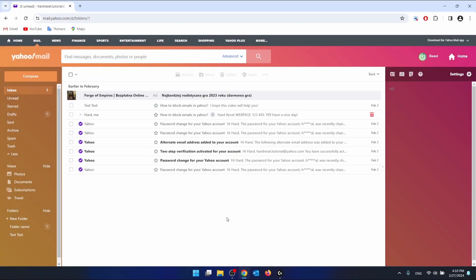Hello, in this video I'm going to show you how to stop emails going to trash in Yahoo.